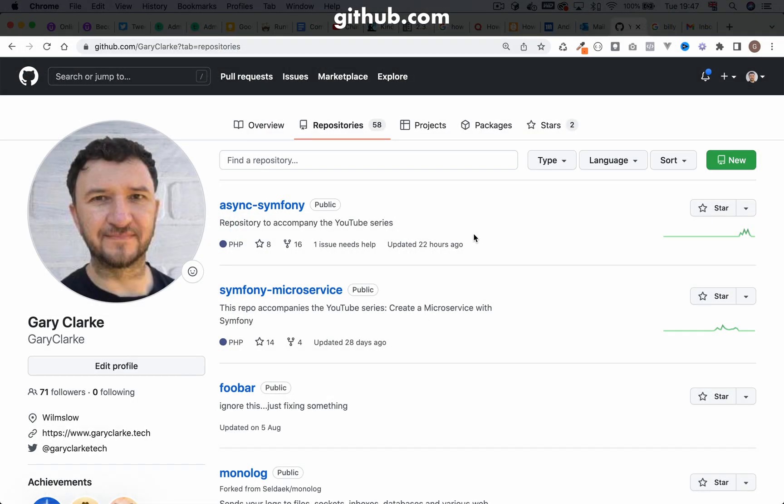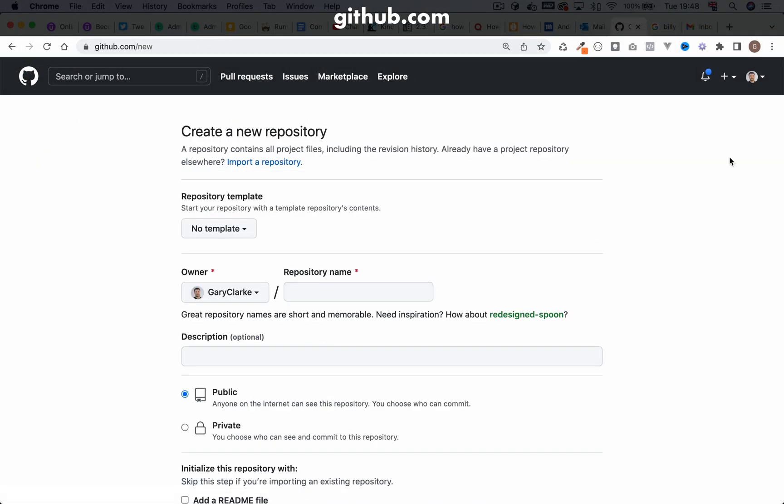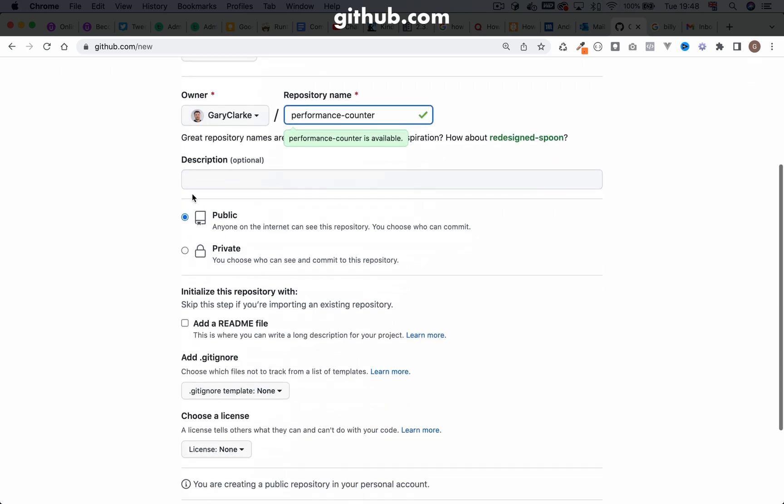Here I am on my GitHub account. I'm going to create a new repository by clicking the new button here. It'll ask for a repository name. So I'm just going to call this performance hyphen counter. It tells me that name is available.